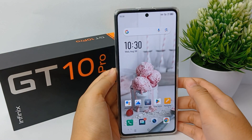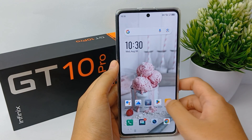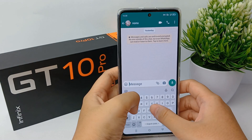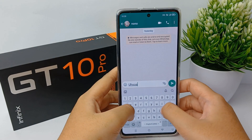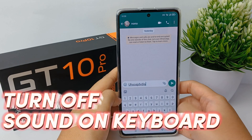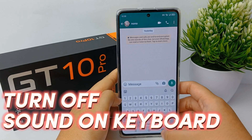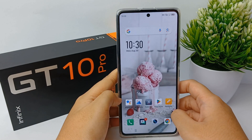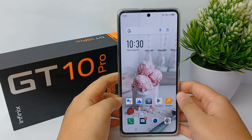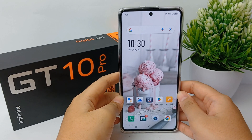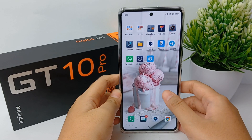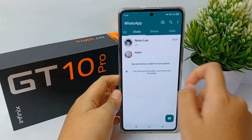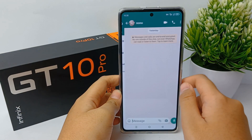Hello everyone, welcome back to Spotter YouTube channel. In front of me is the Infinix GT10 Pro mobile phone. In this video I will share with you a tutorial on how to get rid of the sound while typing. You must have felt annoyed when you are typing and there's a sound on every letter you type — it's very annoying. So to get rid of it, open an application to access the keyboard.